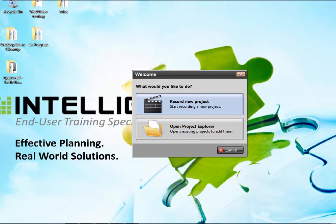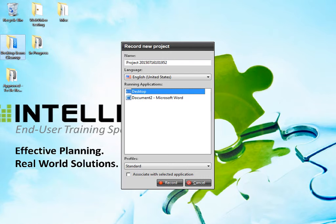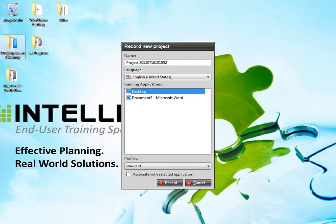If you have already created a project, you can edit it. The Record New Project pop-up window allows you to name the project, set the language and the target application or recording profile of the software to be recorded. Once you have set these items, the Record button becomes active.